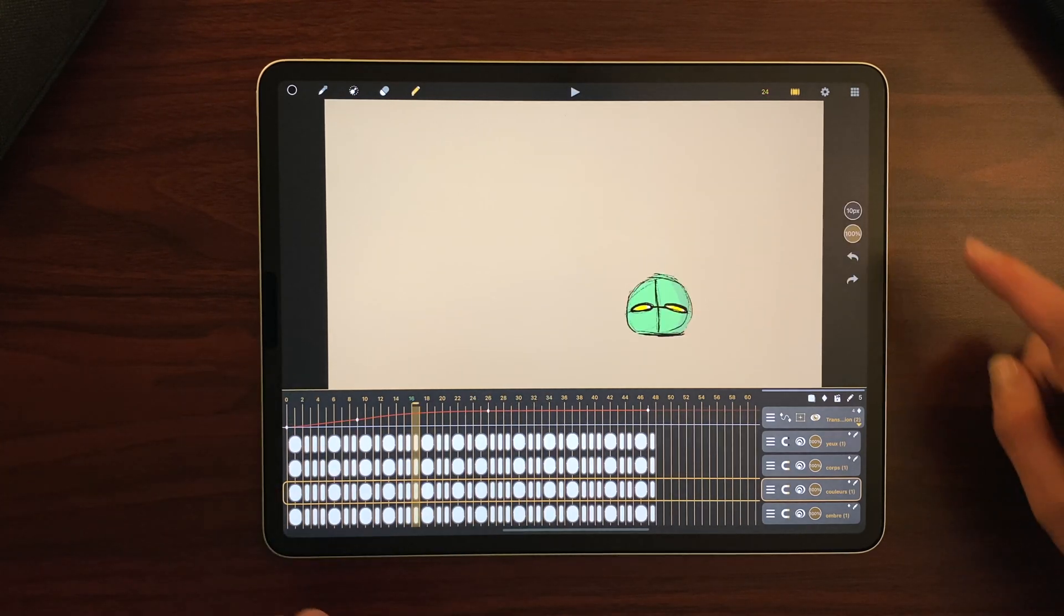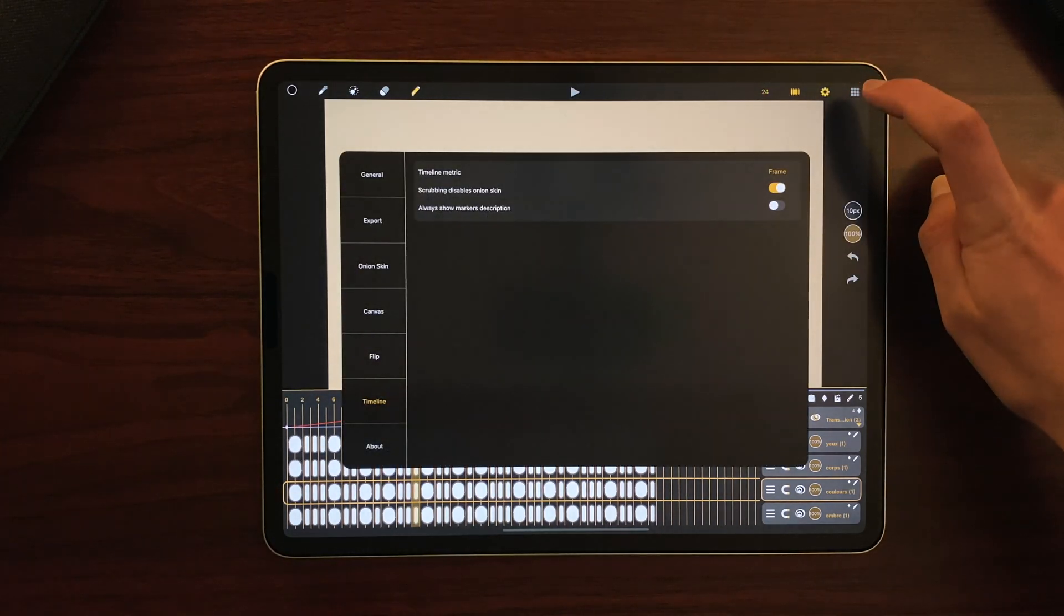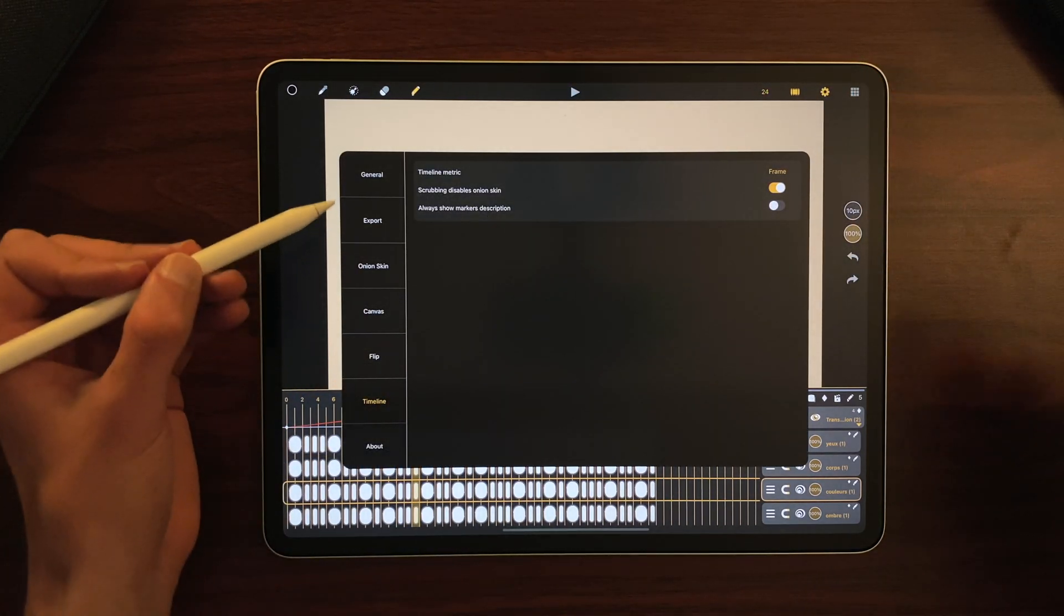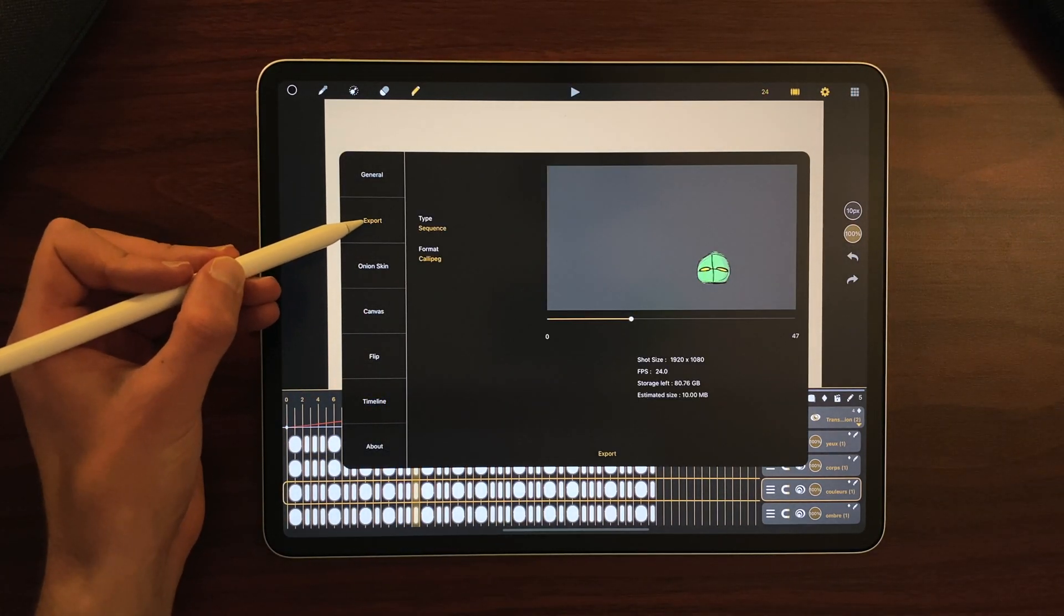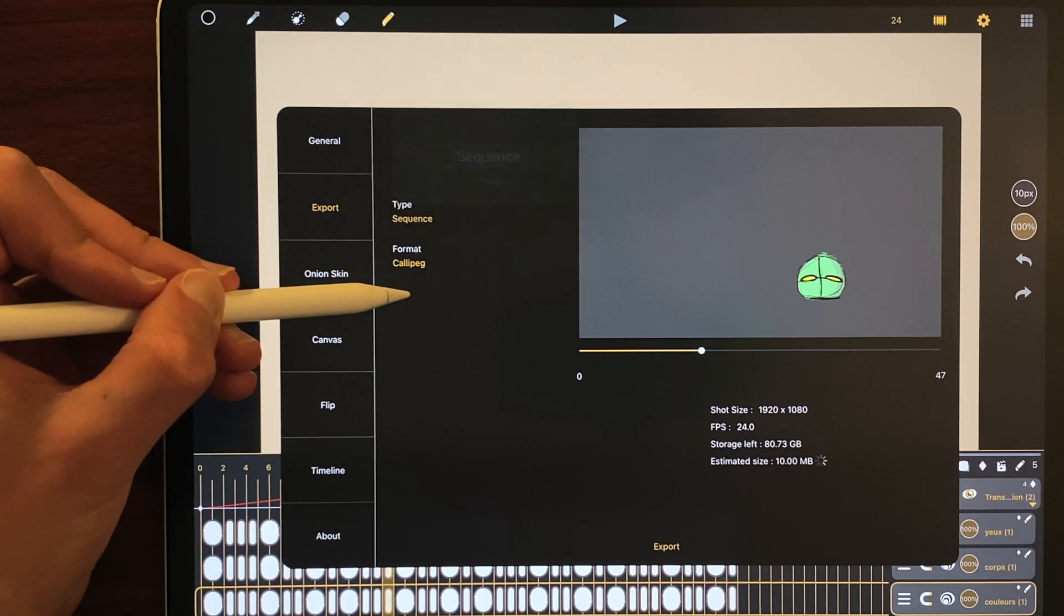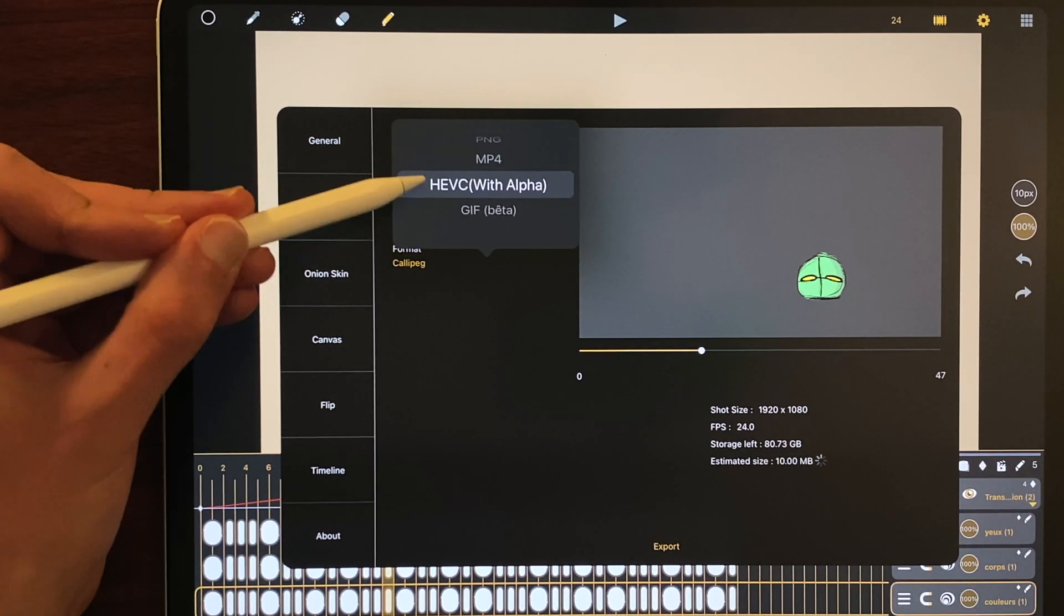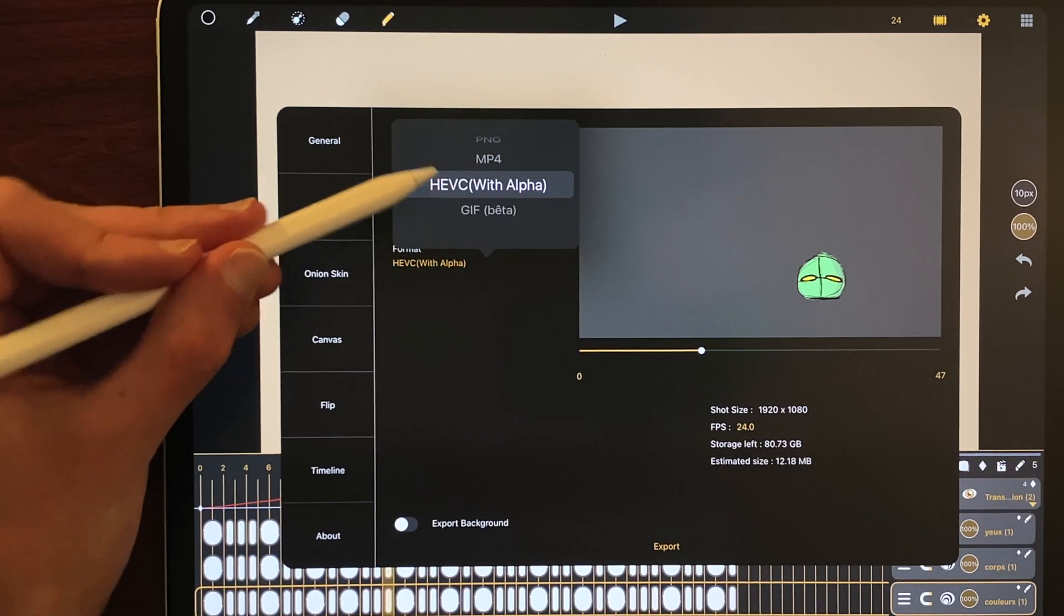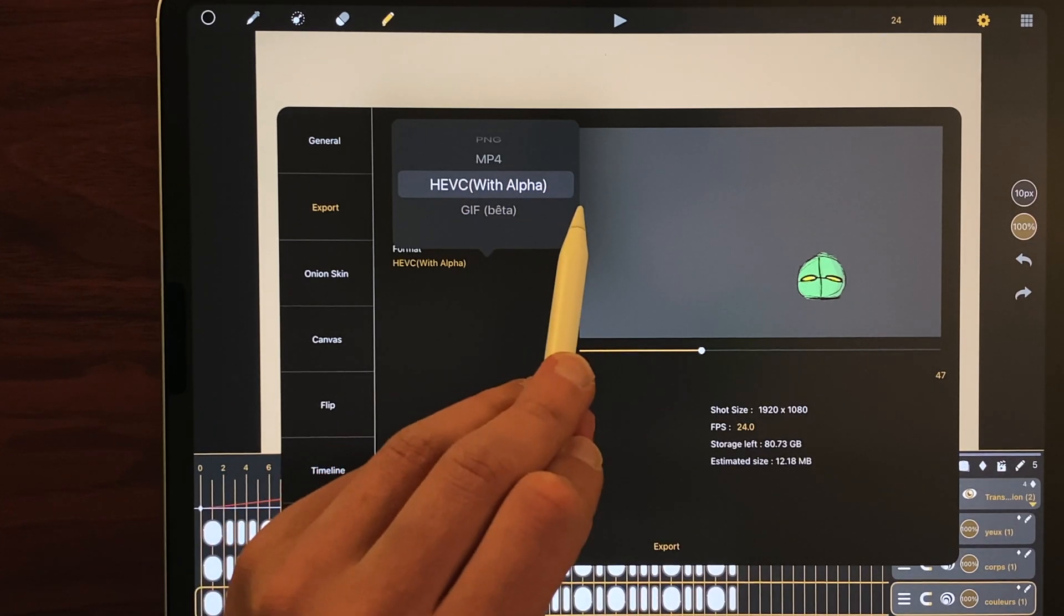I just have to go to Settings, Export, choose Sequence here and as a format, I will choose HEVC with Alpha.